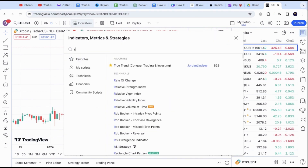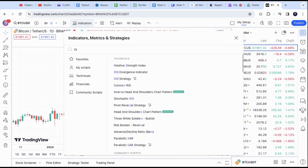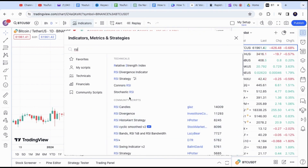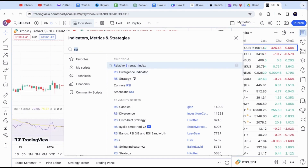There will be many different options, but the official one is the Relative Strength Index. Click on it and the RSI will be added. Now close the Indicator menu.